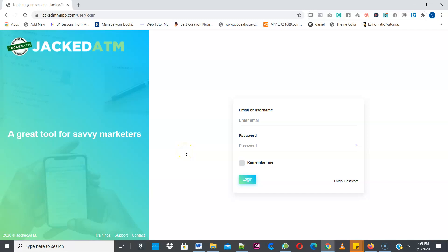Hello guys, welcome to Jacked ATM demo video. Jacked ATM is a software that allows you to hijack any website you want. We'll call them ATM machines and extract real sales and commissions in a few clicks. So let me show you how this works.